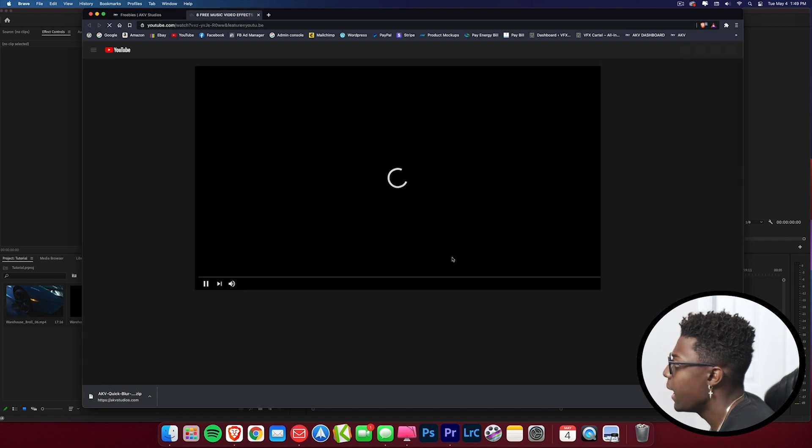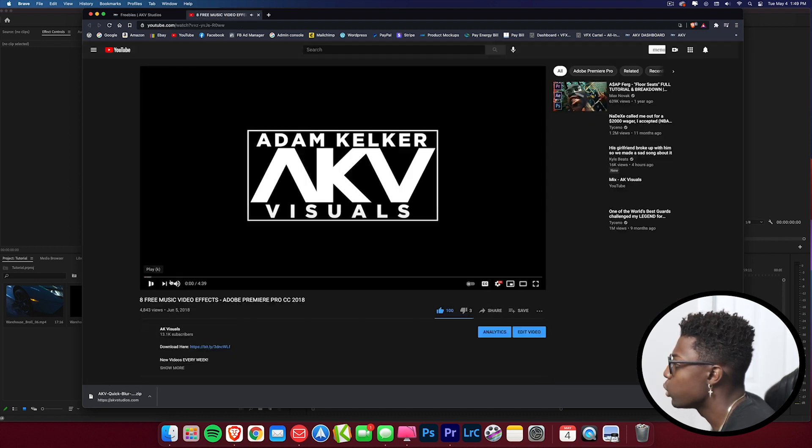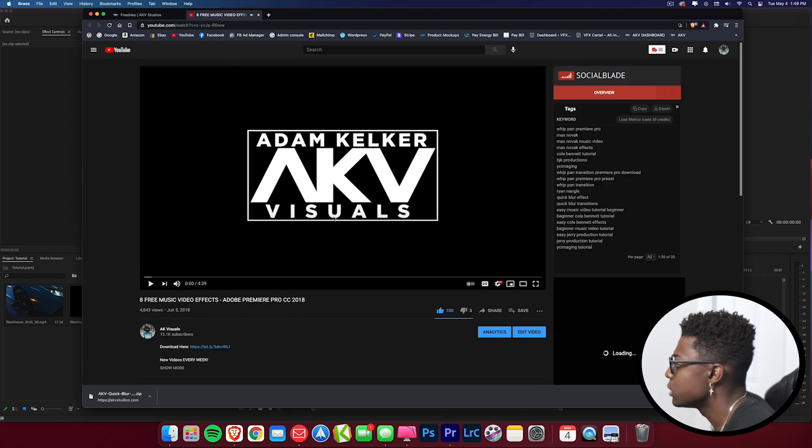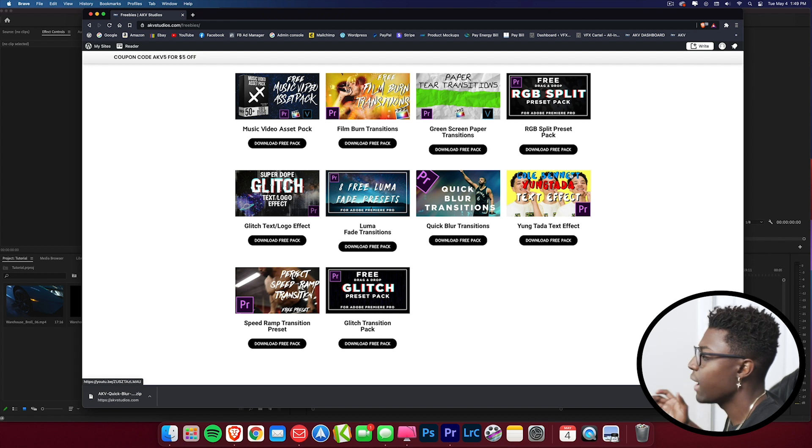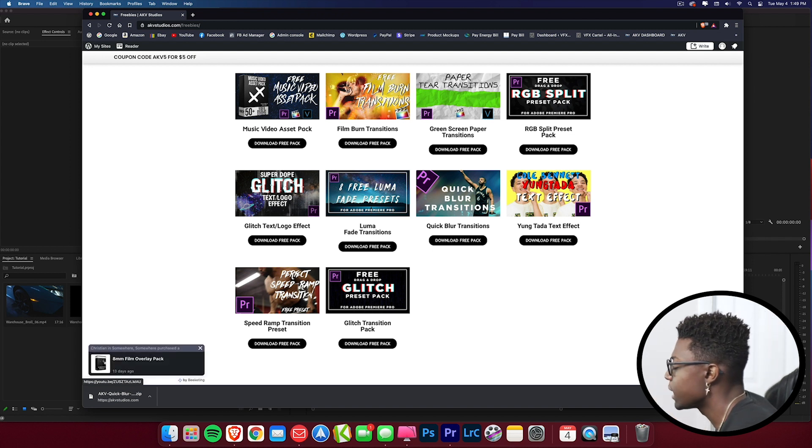If you want the preset, it's yours, just click the download. If you want a preview of the transition, go ahead and just click the picture and it should take you straight or you can just watch it and preview the preset.